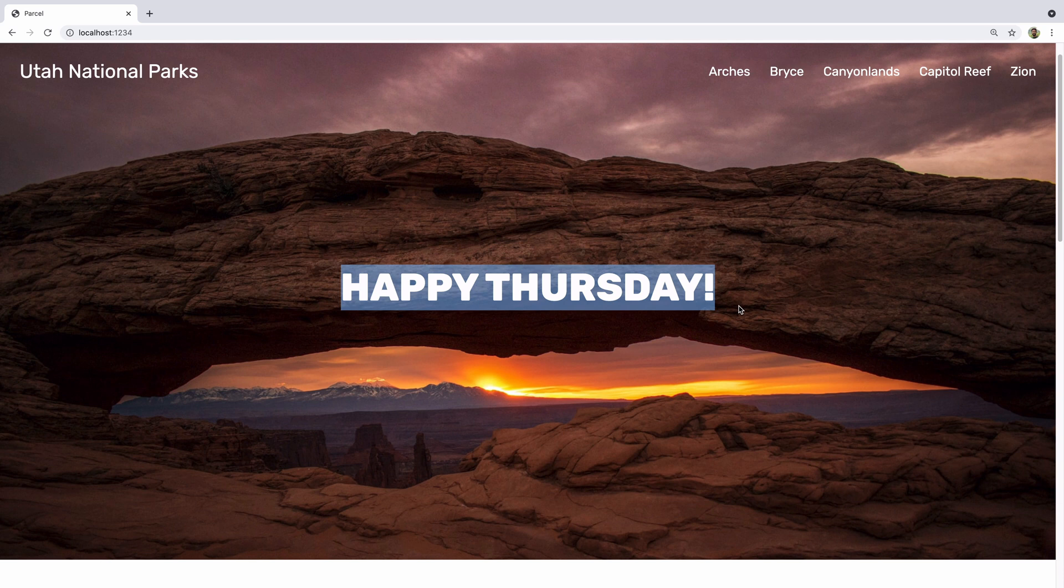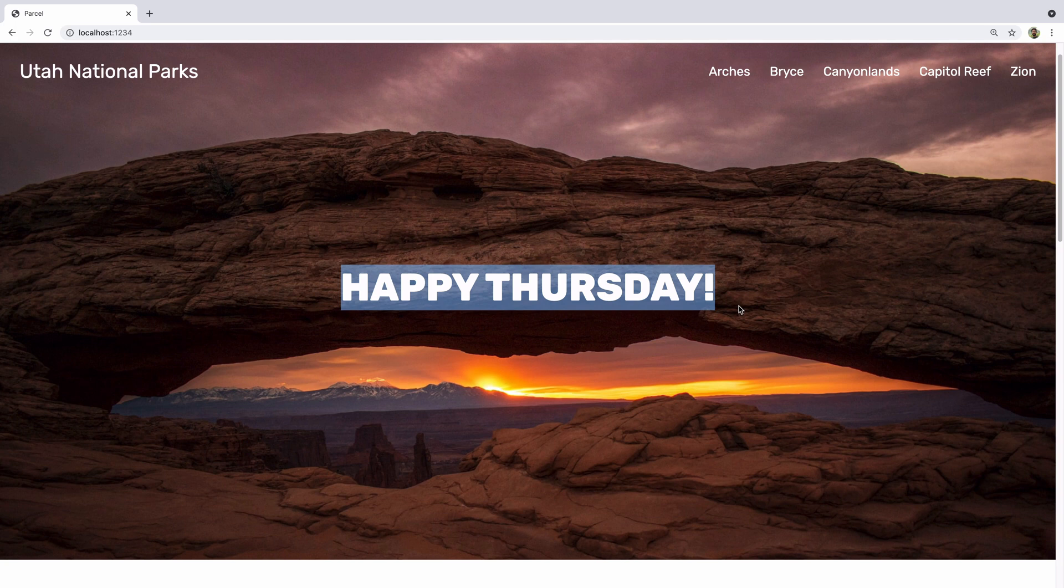You can actually use this date time math to have a banner that only shows on your site on Wednesday, but it says, hey, watch the live stream or whatever, something like that, using just vanilla JavaScript and a little bit of CSS and HTML. So let's jump right in and write this happy Thursday message.